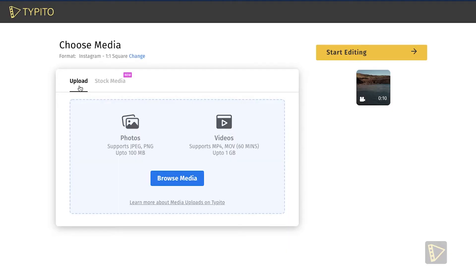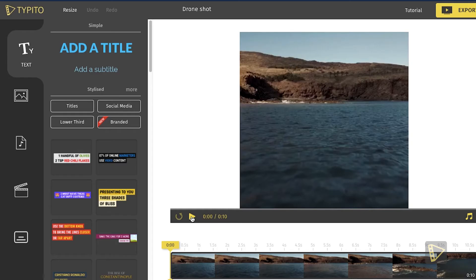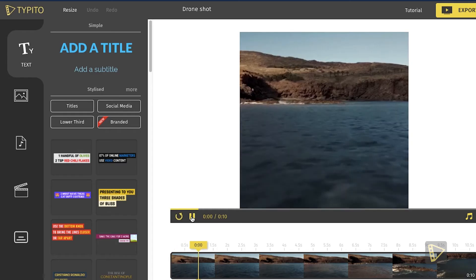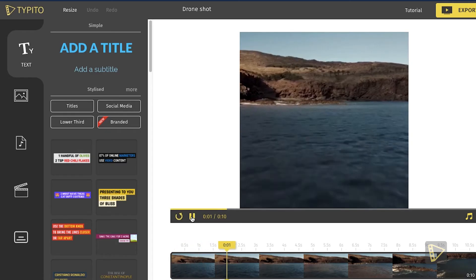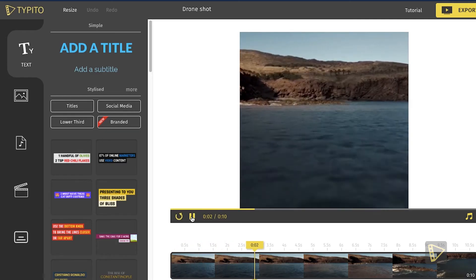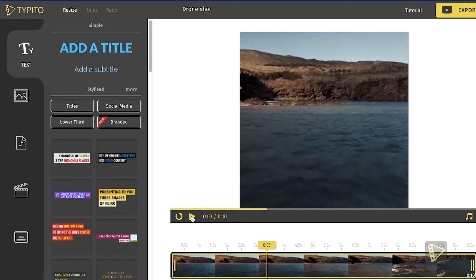Now that our media has uploaded, let's start editing. Here you can see that our media is in the 1:1 format, which is perfect for a Facebook or even an Instagram feed.